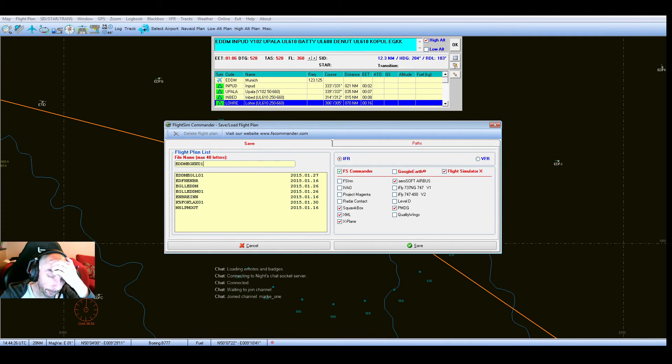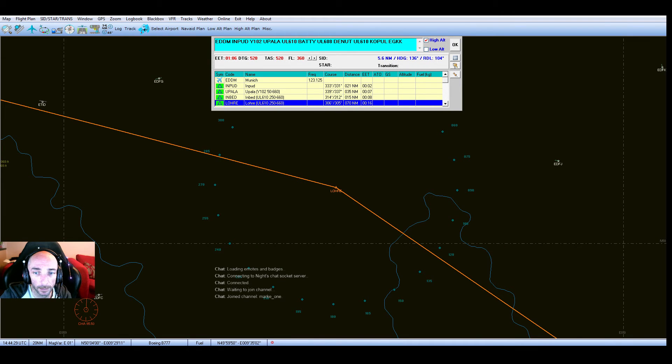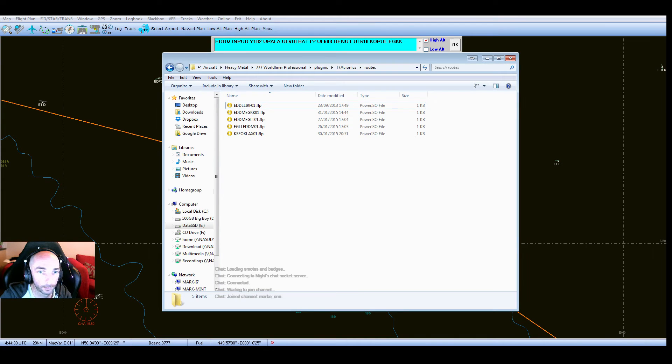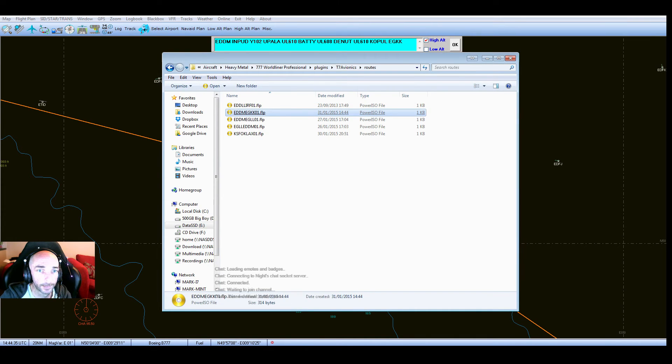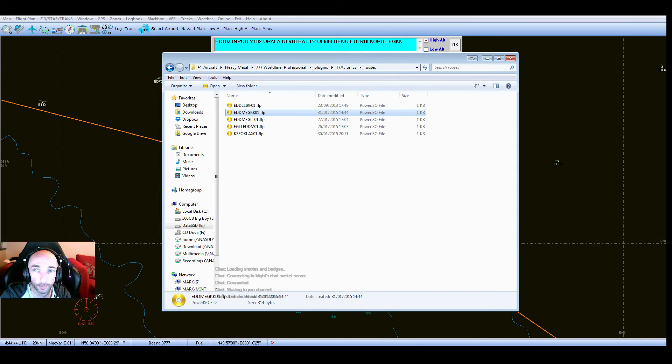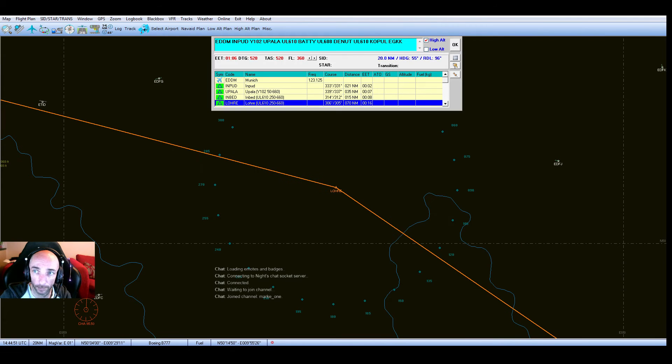Now when we click save, I've clicked save there. Go back to my routes folder. We now have here an EDDM EGKK01.flp file created today moments ago, and that's in our routes folder.